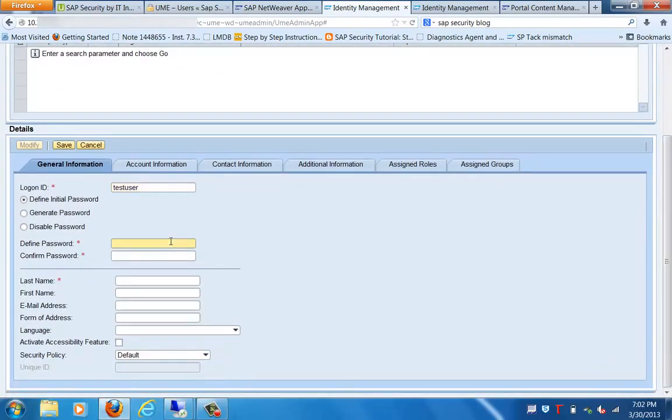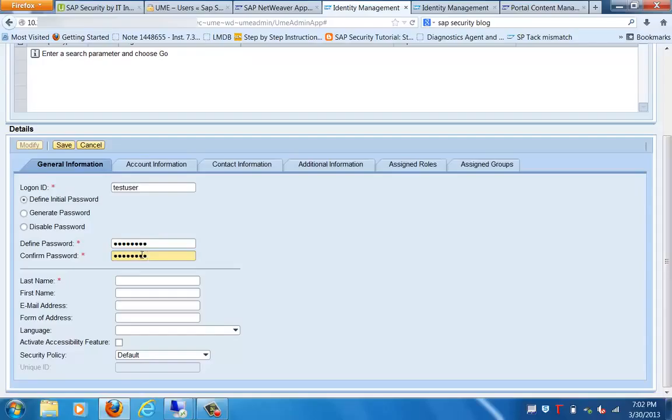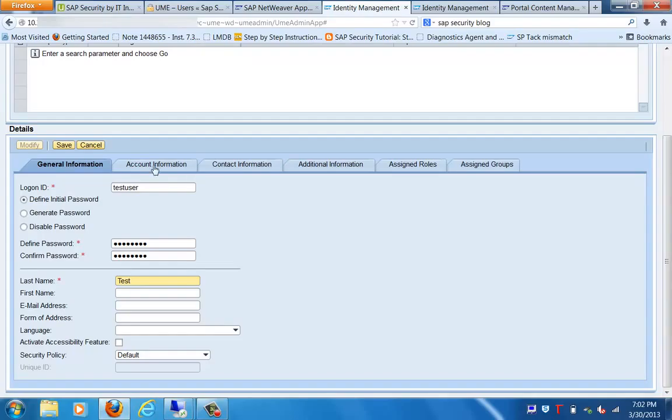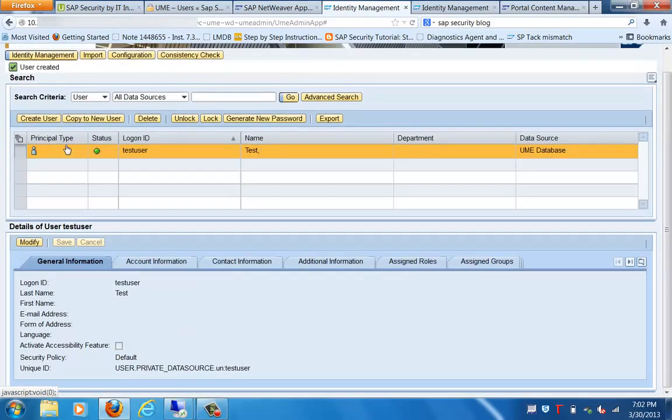The password I am defining is test1234. The mandatory field in this case is the last name, so we will give the last name only. You can see other options like Disable Password - we can disable the password for the user as well. This is what is available in user creation. Let's save this first. We have saved this information and you can see the user is created.